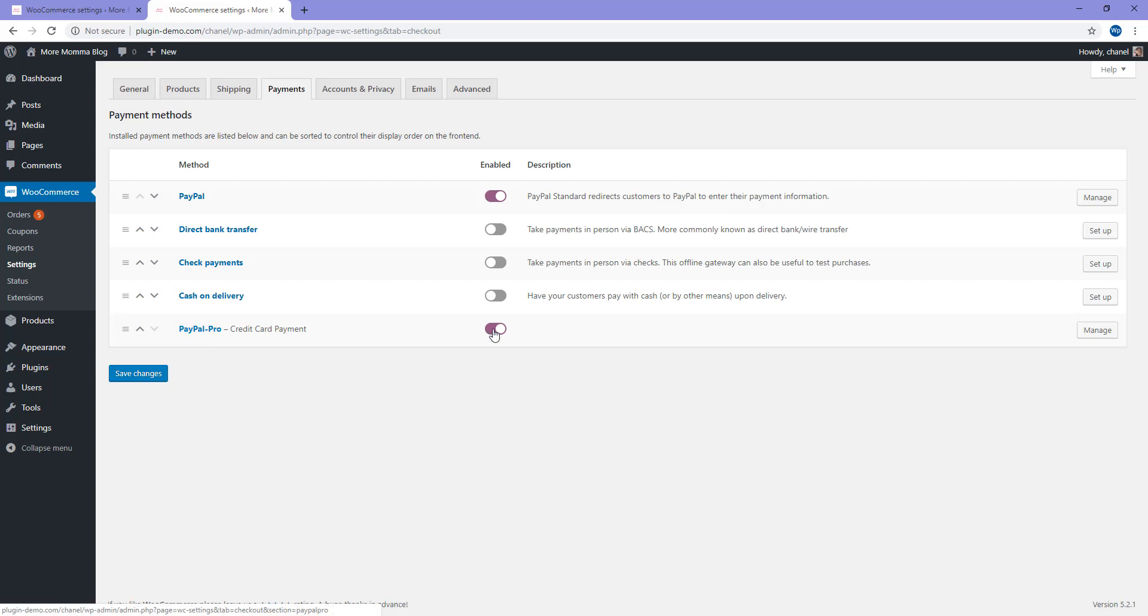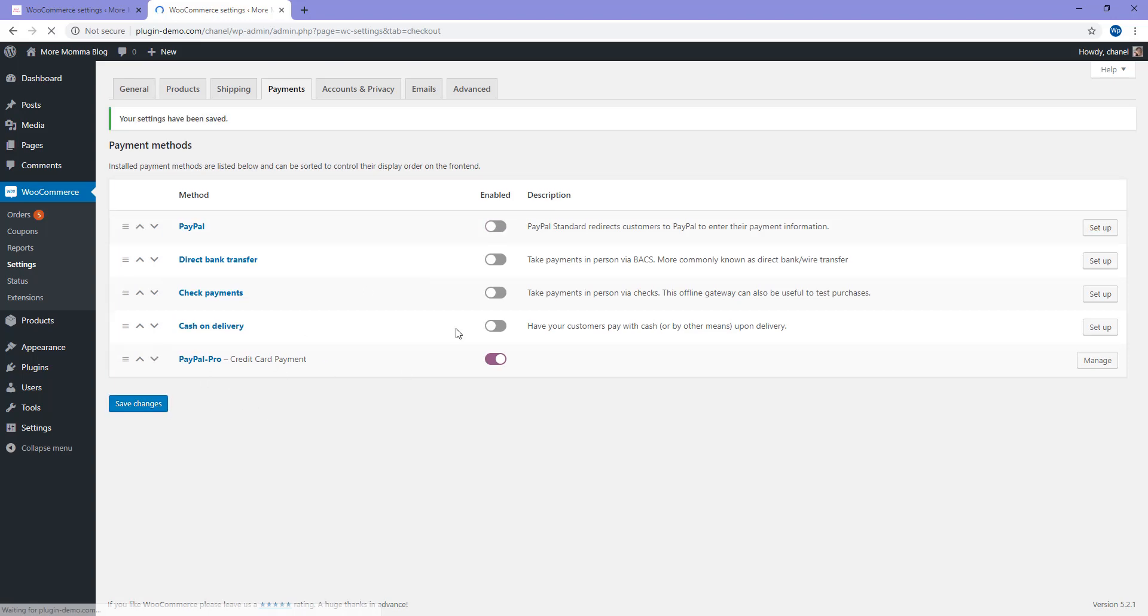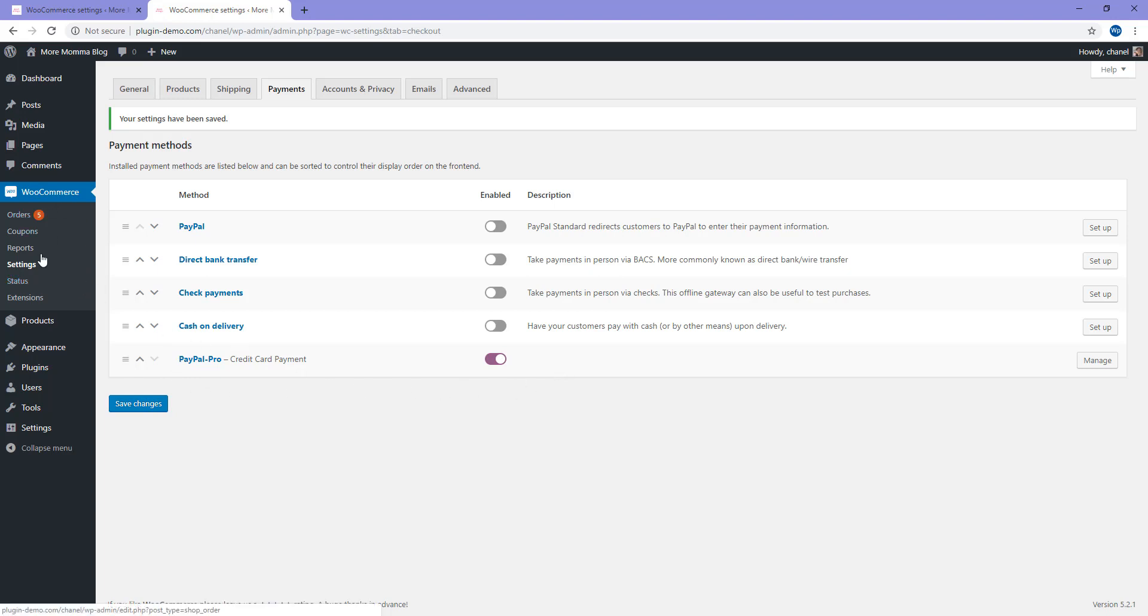So I do have PayPal Pro enabled but at the moment I also have just regular PayPal enabled so I'll just disable that for now. Save my changes. I've got that enabled and I've entered in all my API details. So if I go to any of my WooCommerce products, my checkout page should have the PayPal Pro credit card option.